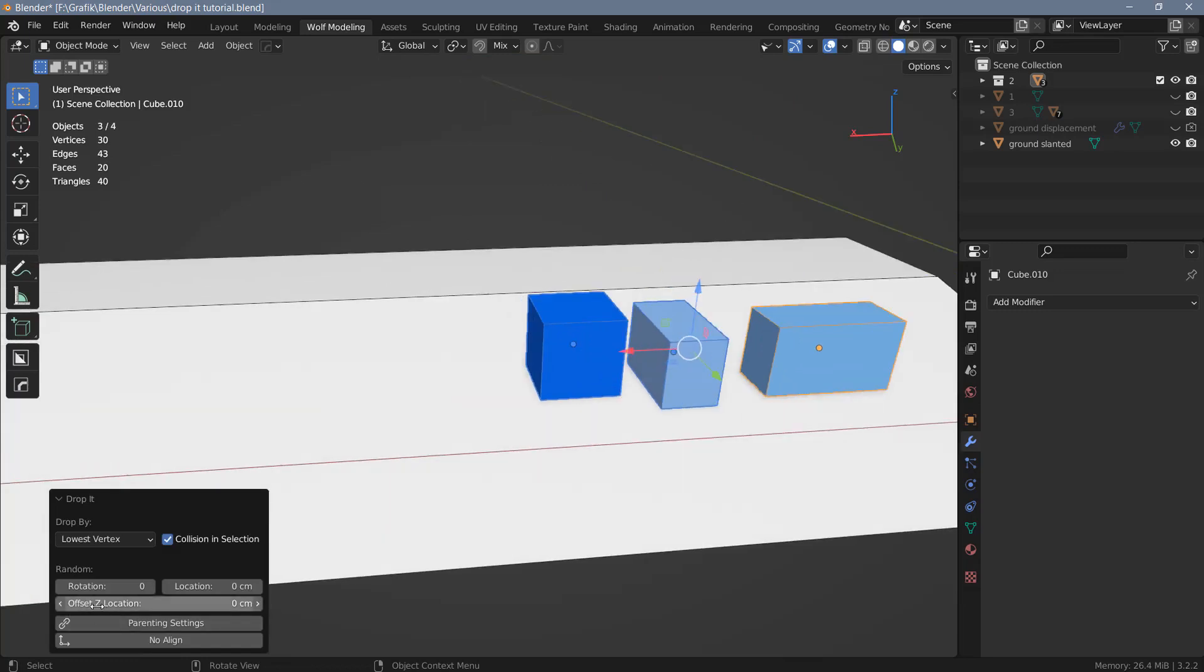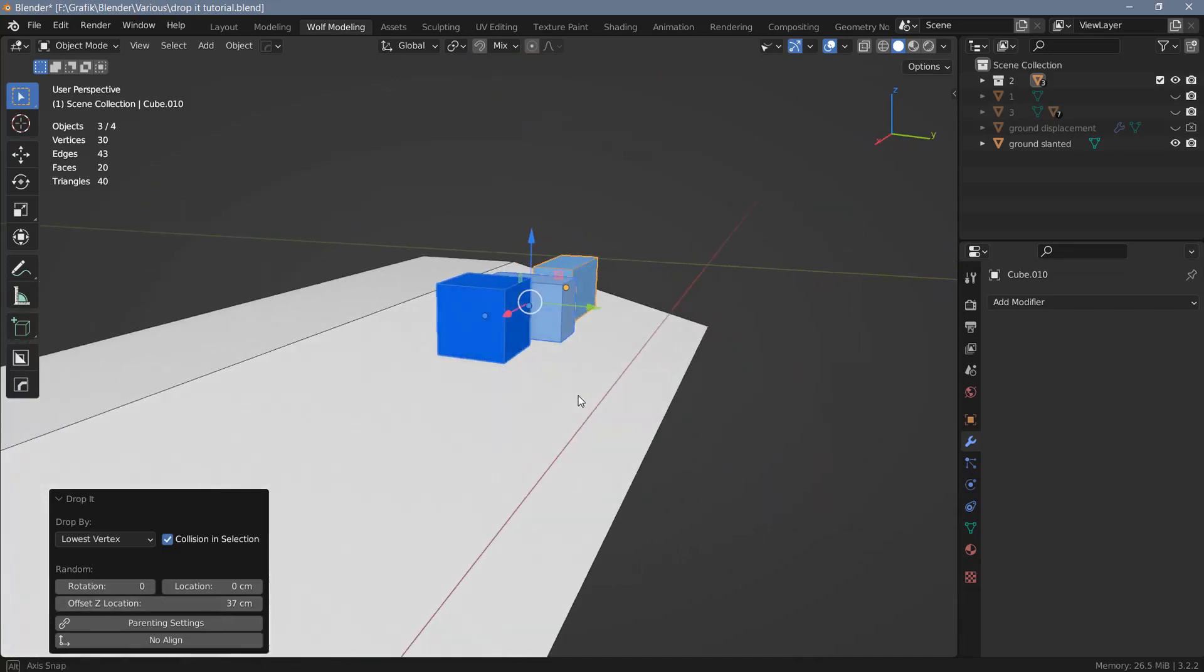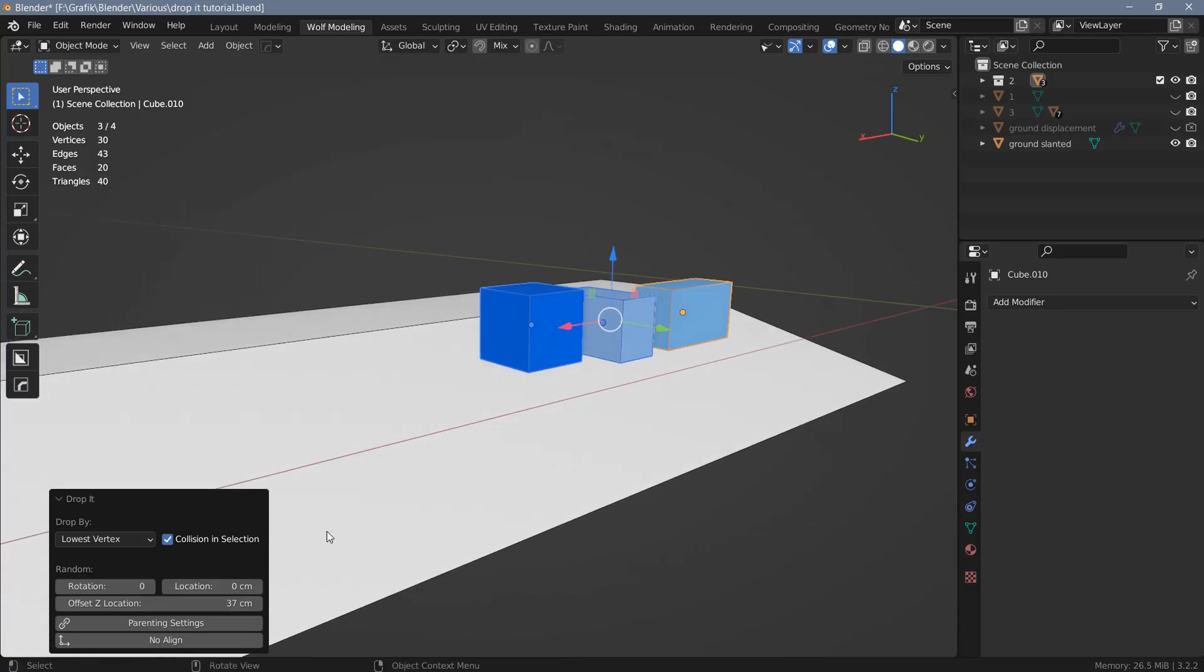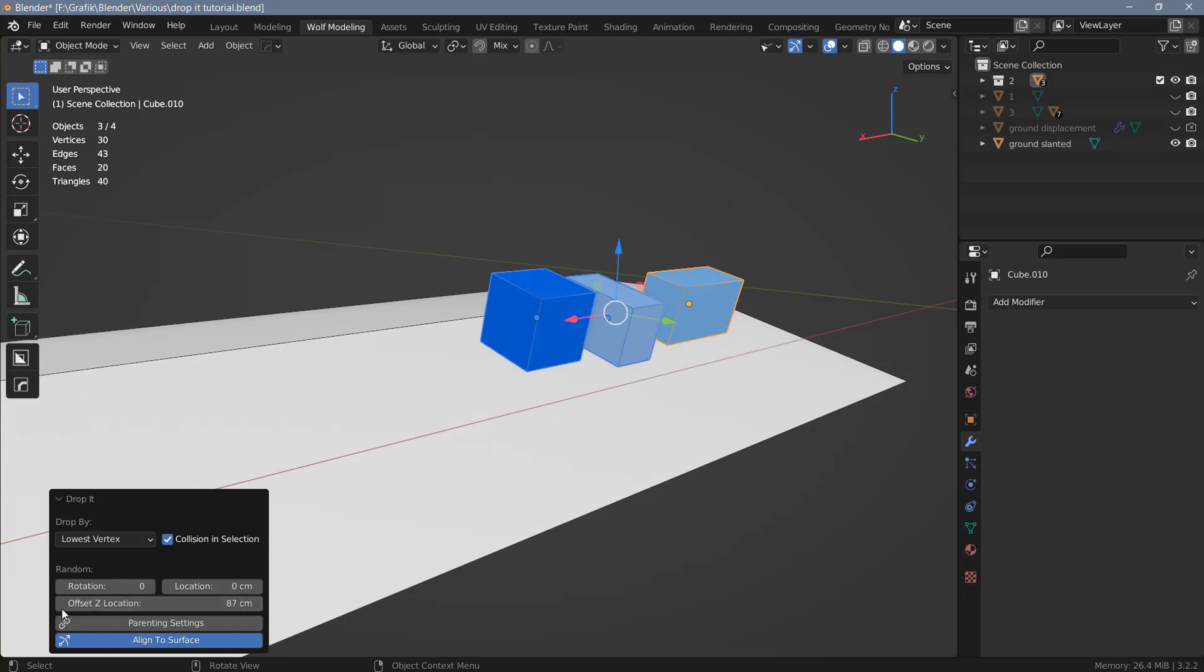You also have an offset Z location option here. With this option, you can offset the objects from the surface. In this case, all of the objects will be moved by the same amount. So this is not an option that you can use to randomize the Z location of the selected objects.